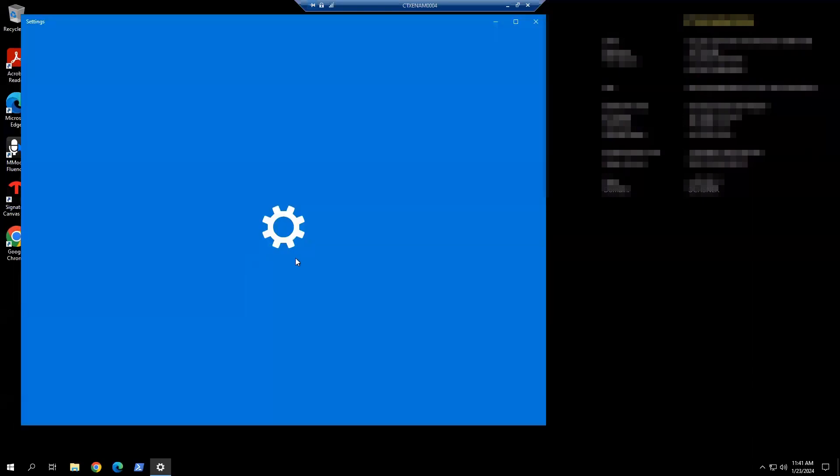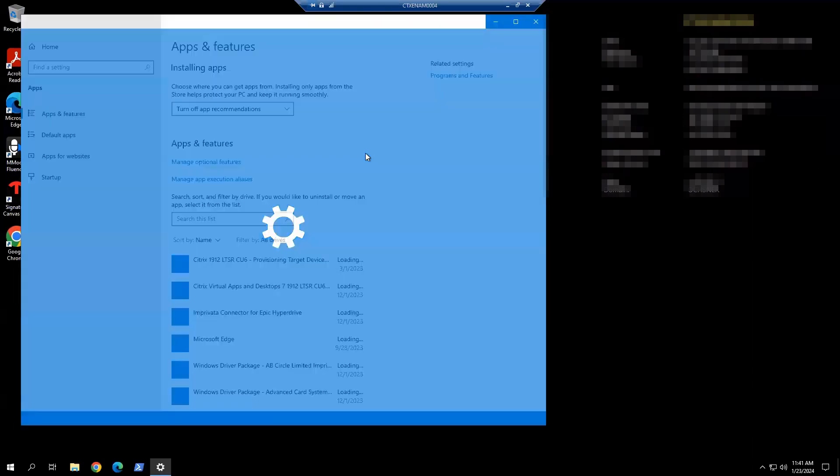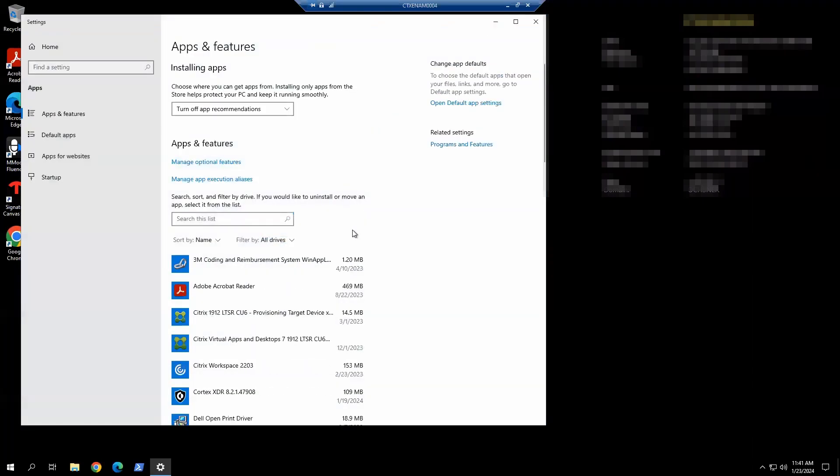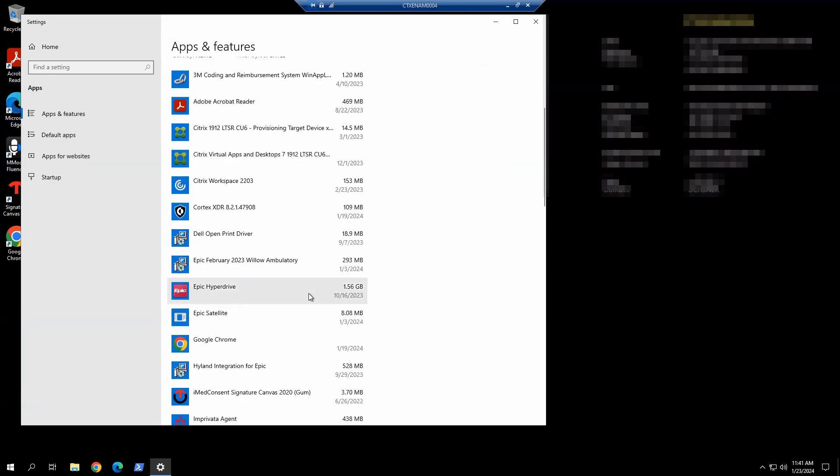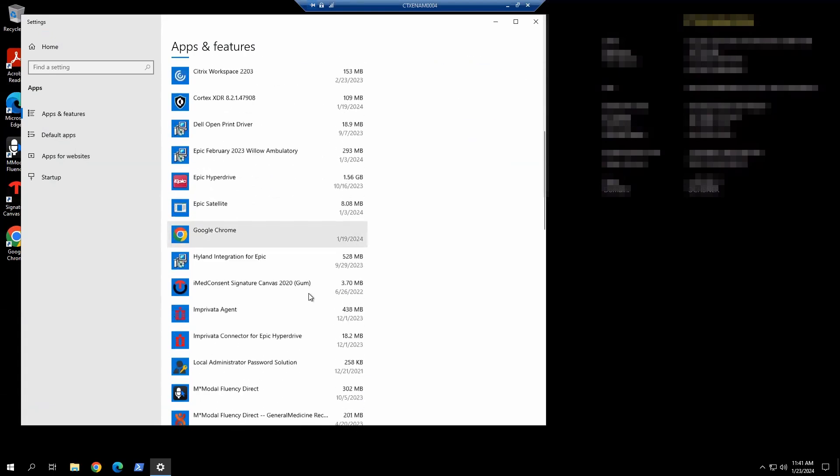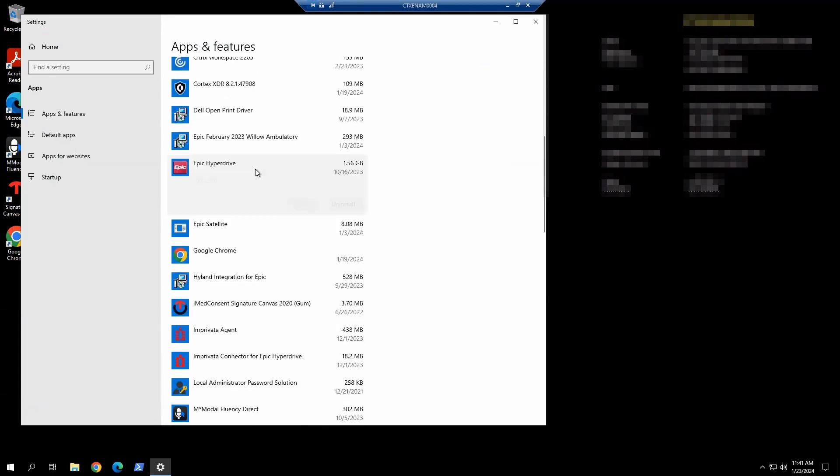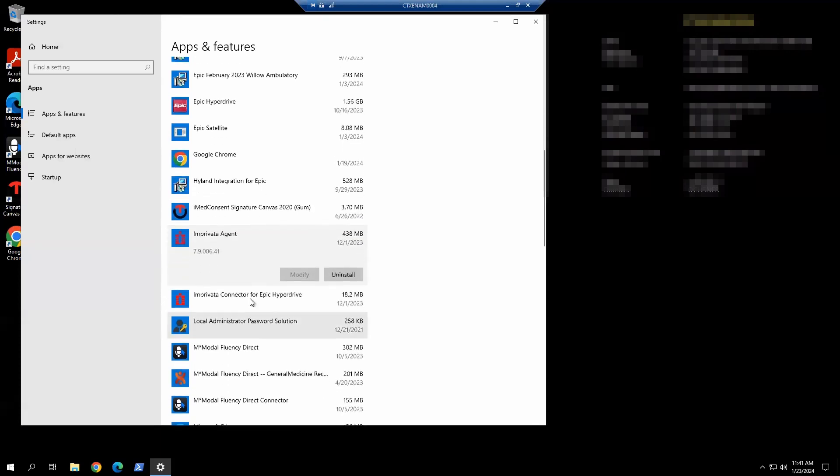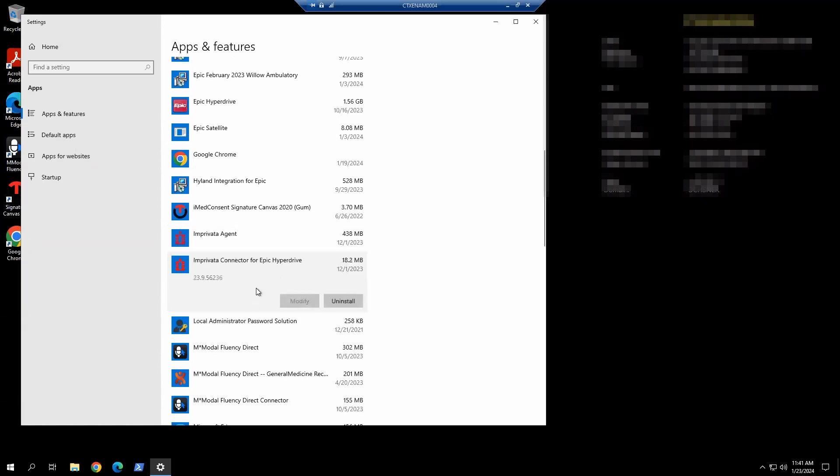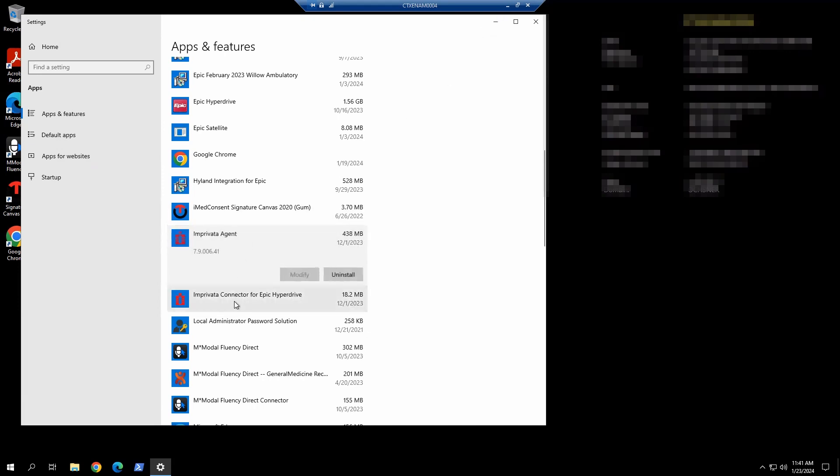We're going to take a quick look at the current version installed here. We have Epic Hyperdrive installed, Imprivata agent 7.9 hotfix 6, and the Epic connector for Epic Hyperdrive here. Today, we're going to update these two components.